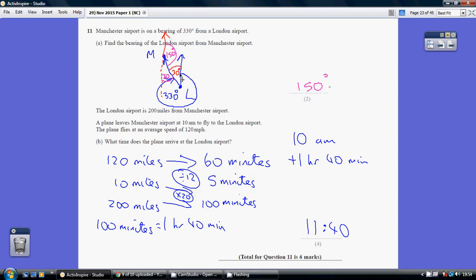Remember, bearings are always measured from north clockwise. So 330 degrees around means there's only 30 degrees left to complete your full 360. So this angle here is 30. Now at Manchester, if you consider north and then drop this down south.